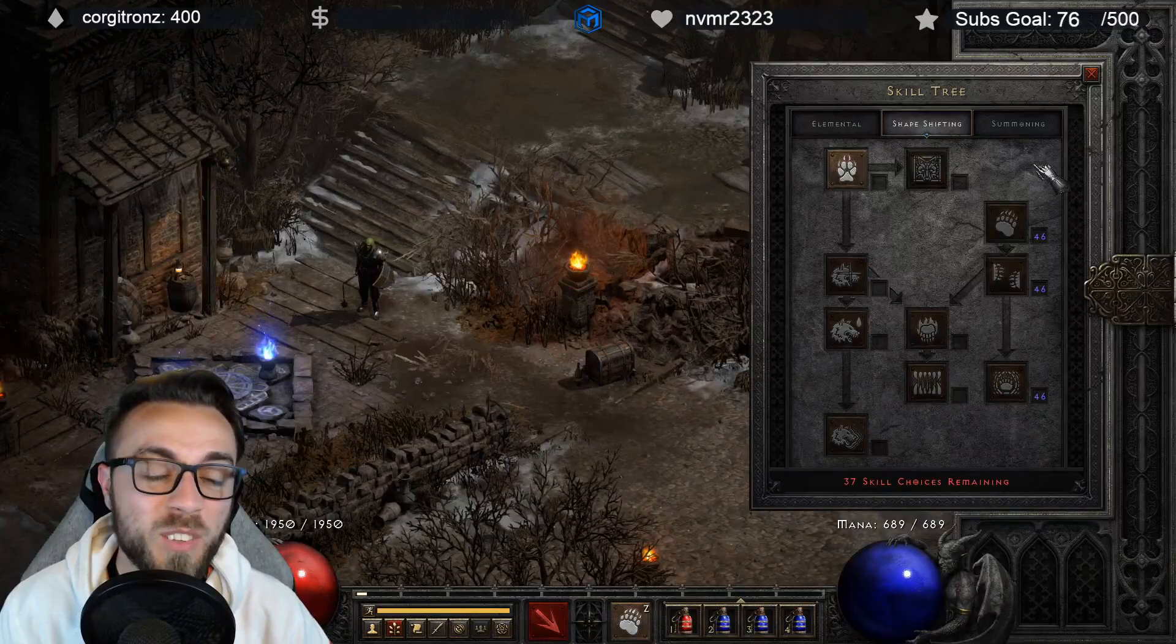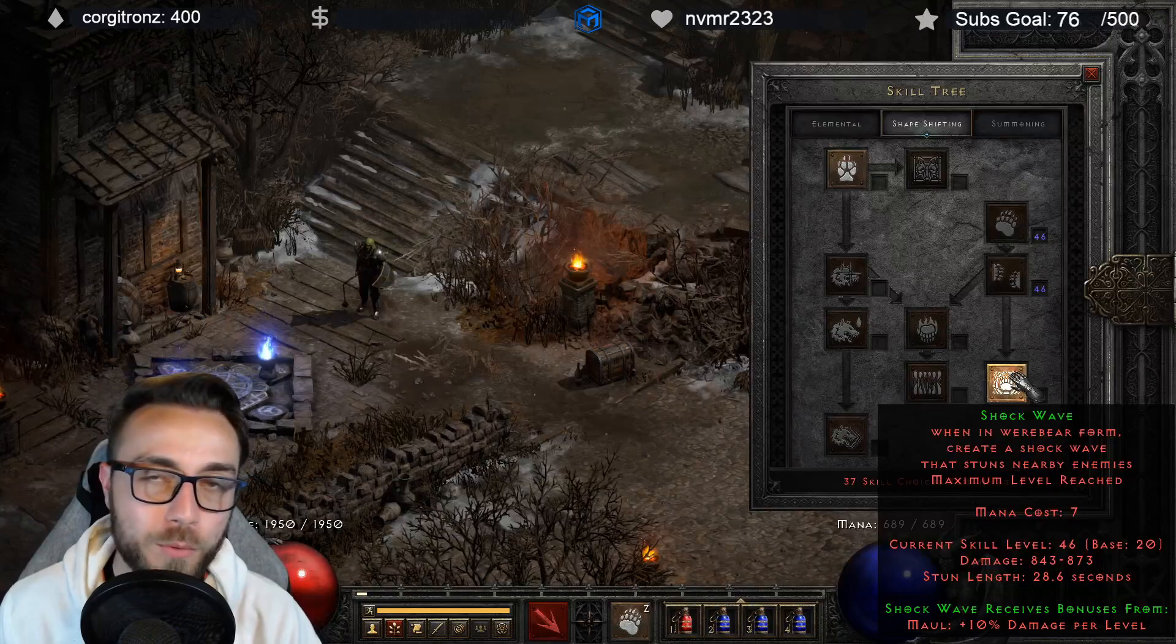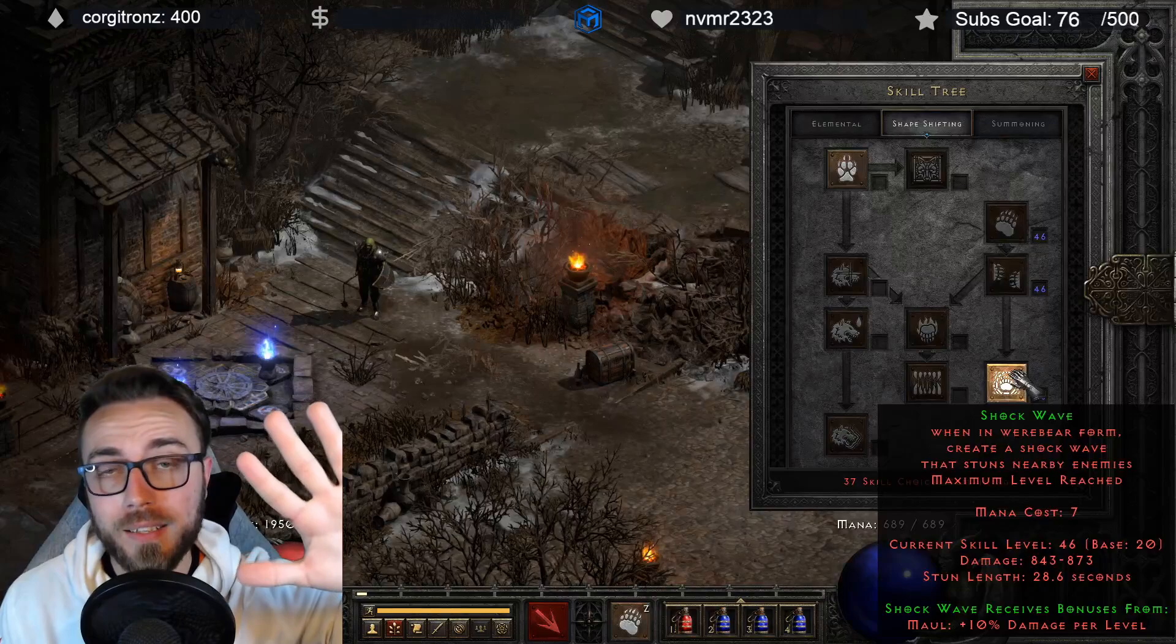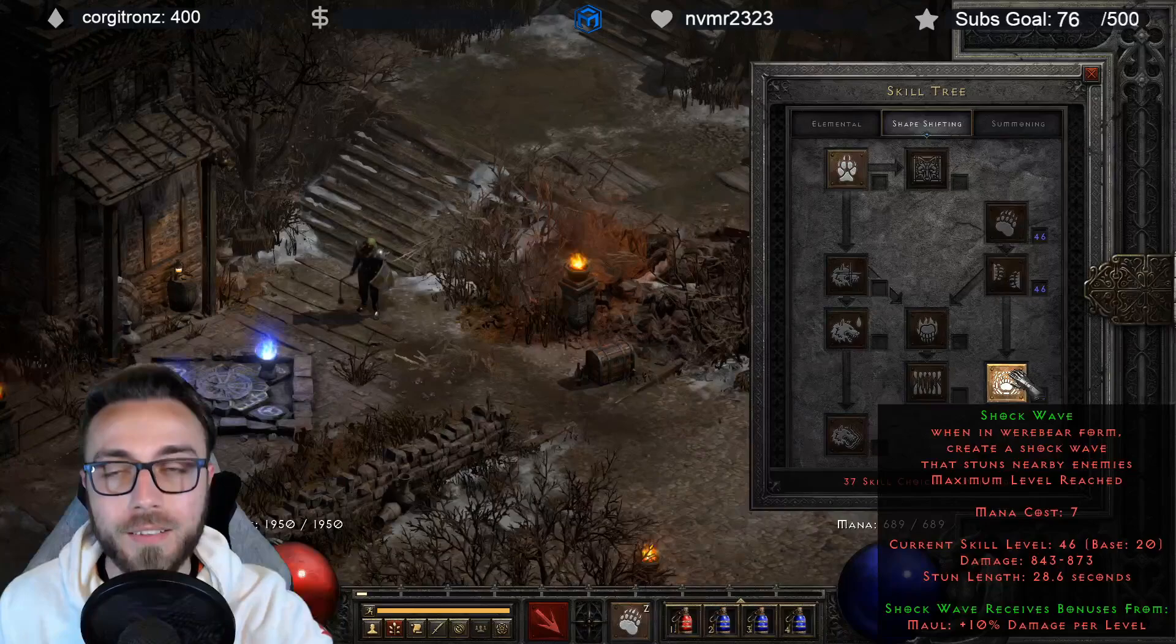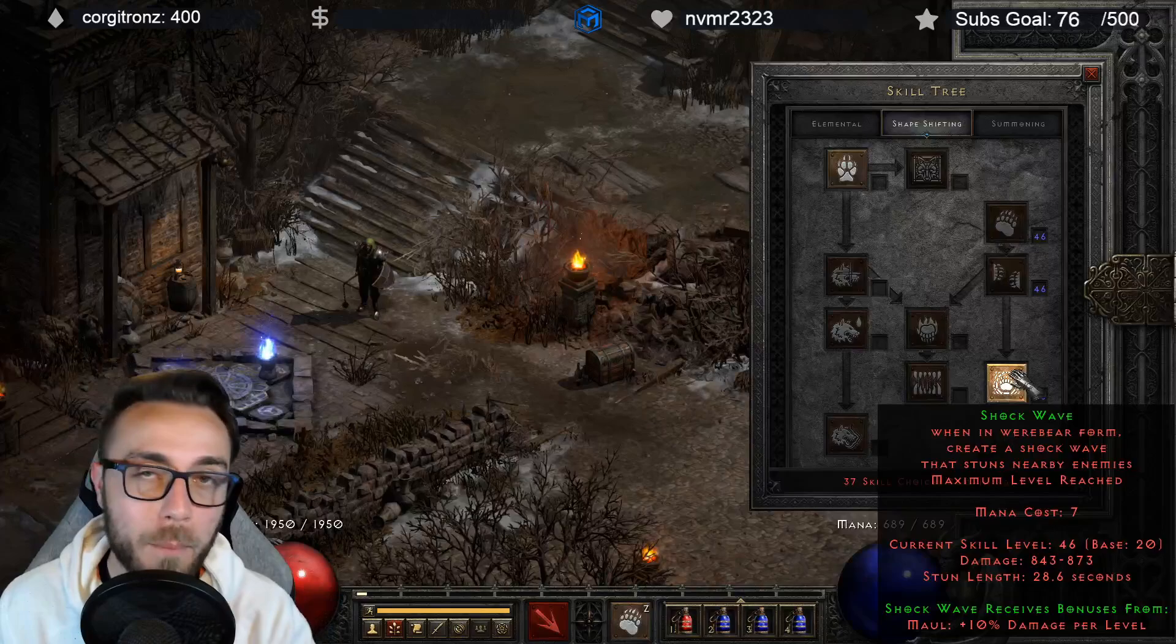So we're looking at a max werebear, max shockwave, max maul druid setup and the tooltip for shockwave says 843 to 873 damage. It shoots out 5 missiles but they have a 4 frame next hit delay so they can't all hit the same target simultaneously, they'll only get hit by one of them. And if you didn't know, 800 damage ain't that much. But let's go and kill Shank, hell difficulty on players 1 settings with our werebear druid and let's look at how long it takes us to kill him.